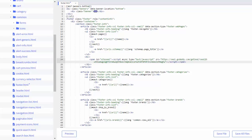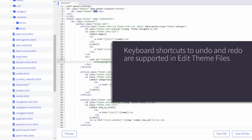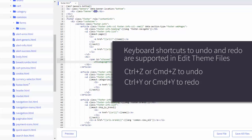Undo and redo shortcuts are supported here, so I can step back changes that I've made. Once you do save the file, though, undo is no longer possible.